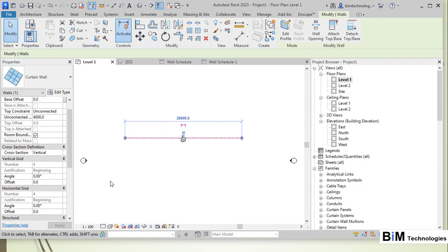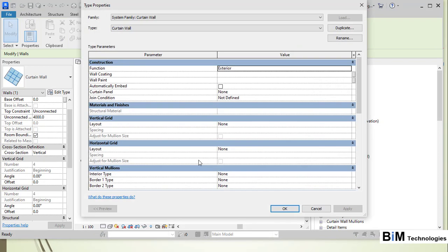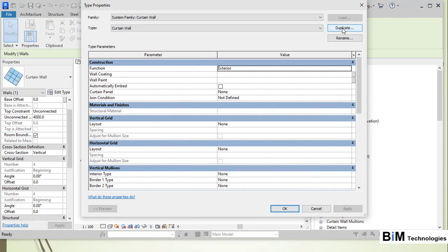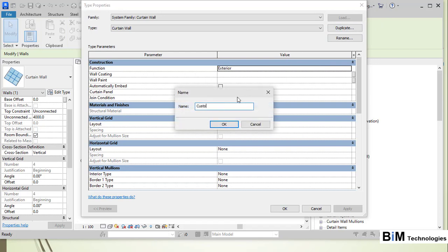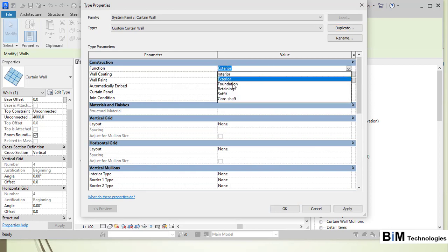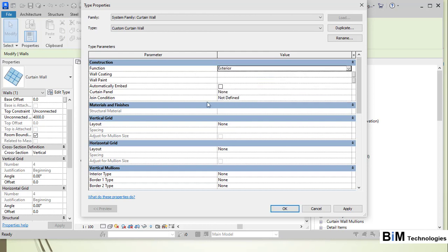To create custom curtain wall types, go to the Edit Type button to open the Type Properties dialog. Duplicate the curtain wall and name it, for example, 'Custom Curtain Wall.' Here the function is set to Exterior. There is also an 'Automatically Embed' option we will discuss later, and a panel selection where you choose the panel type for the curtain wall.